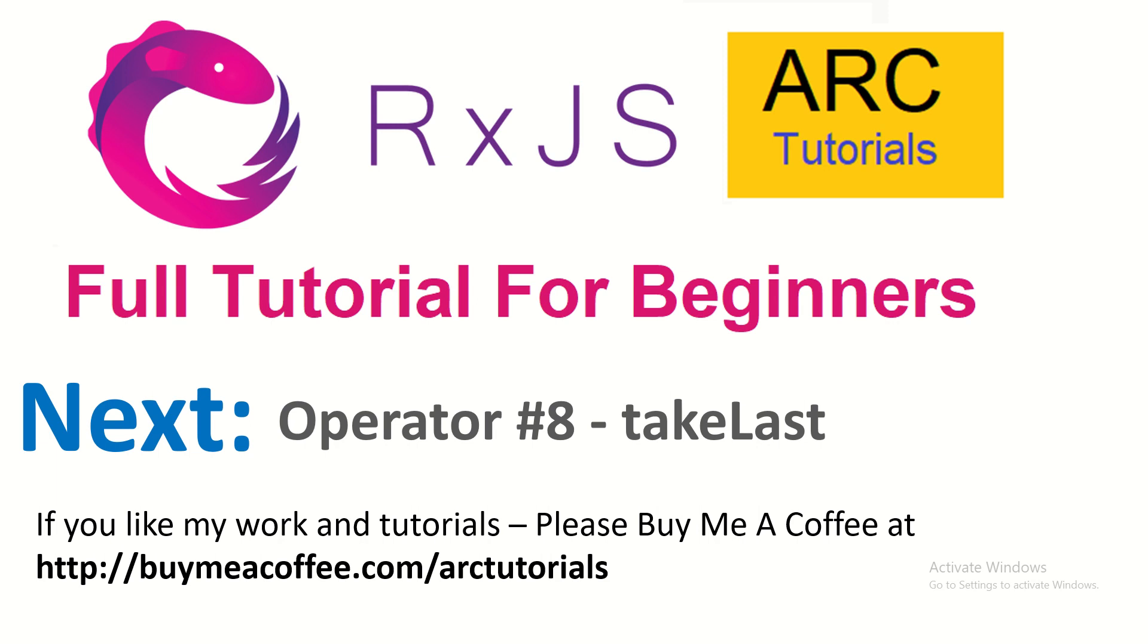If you like my work and tutorials, please consider buying me a coffee at buymeacoffee.com/arctutorials. Please subscribe to my channel. Thank you so much for joining.